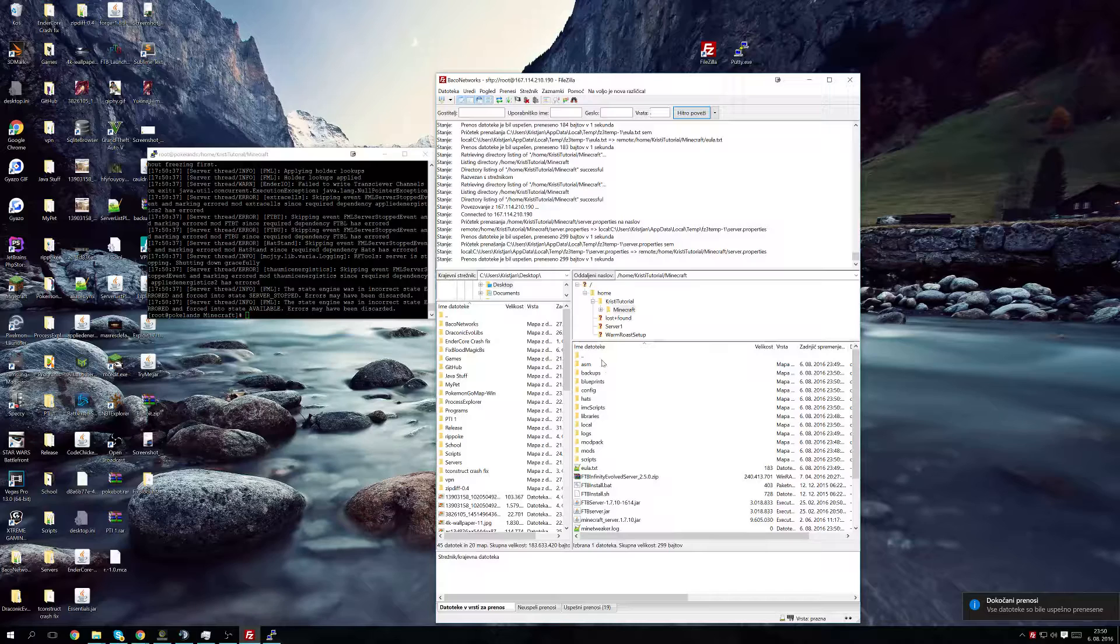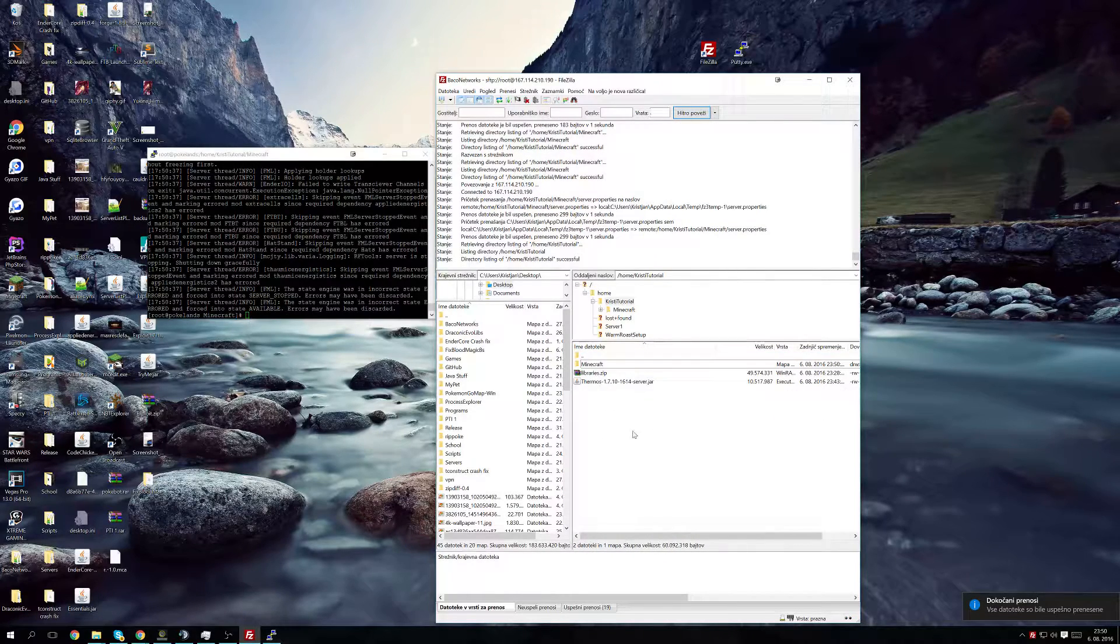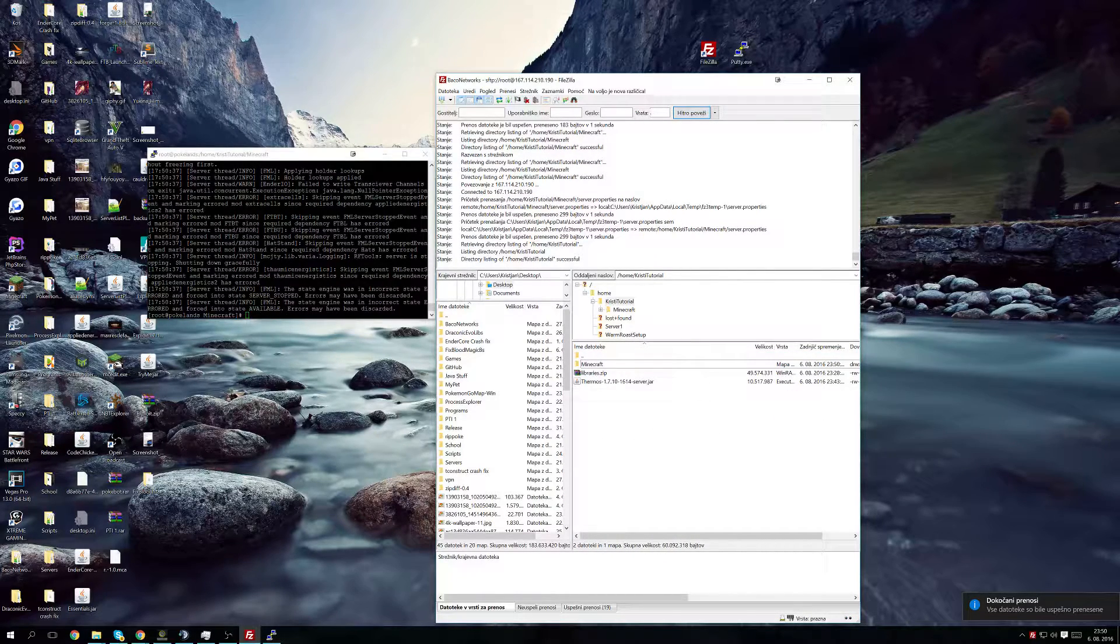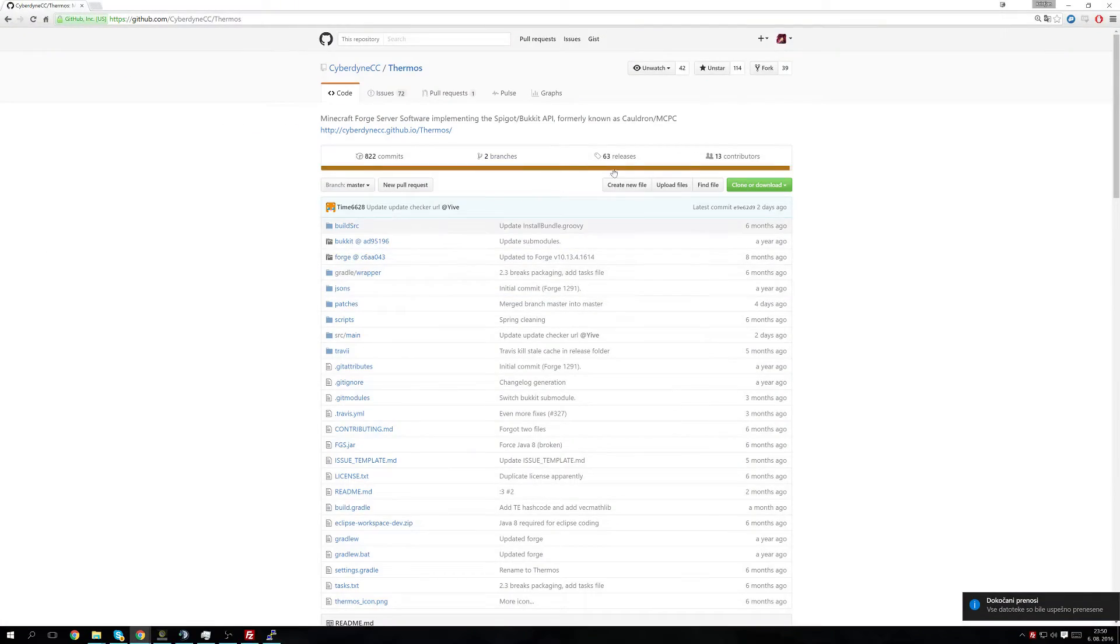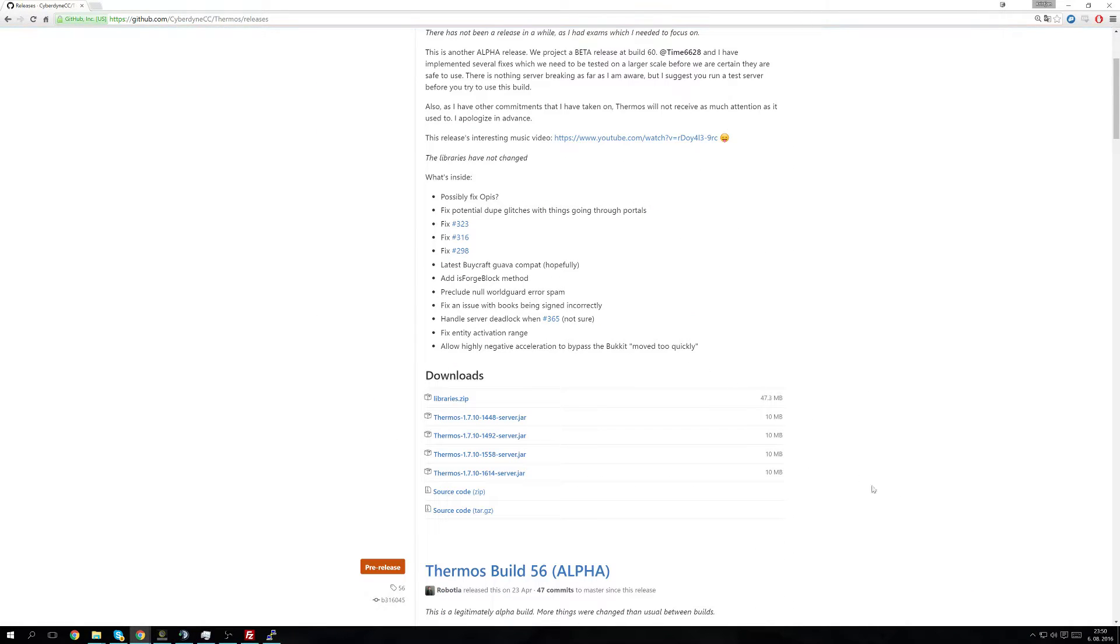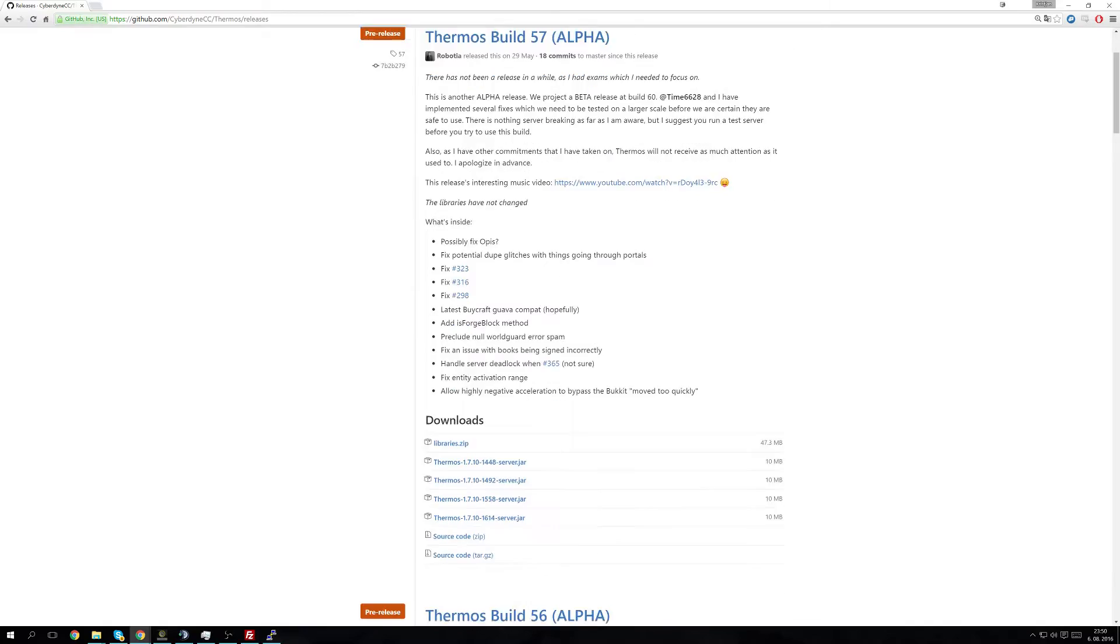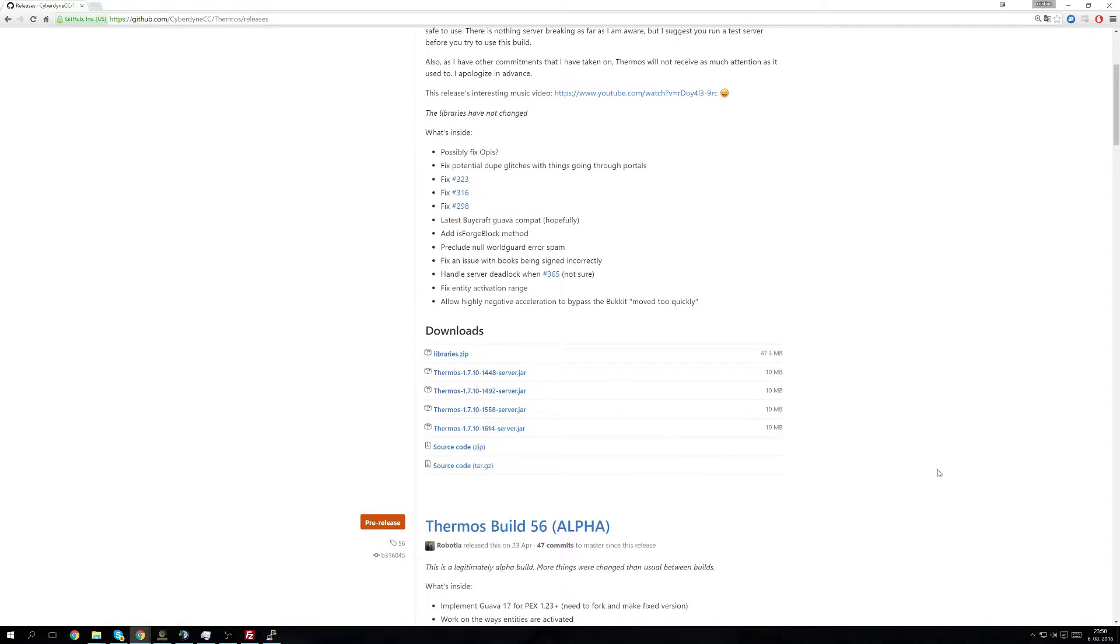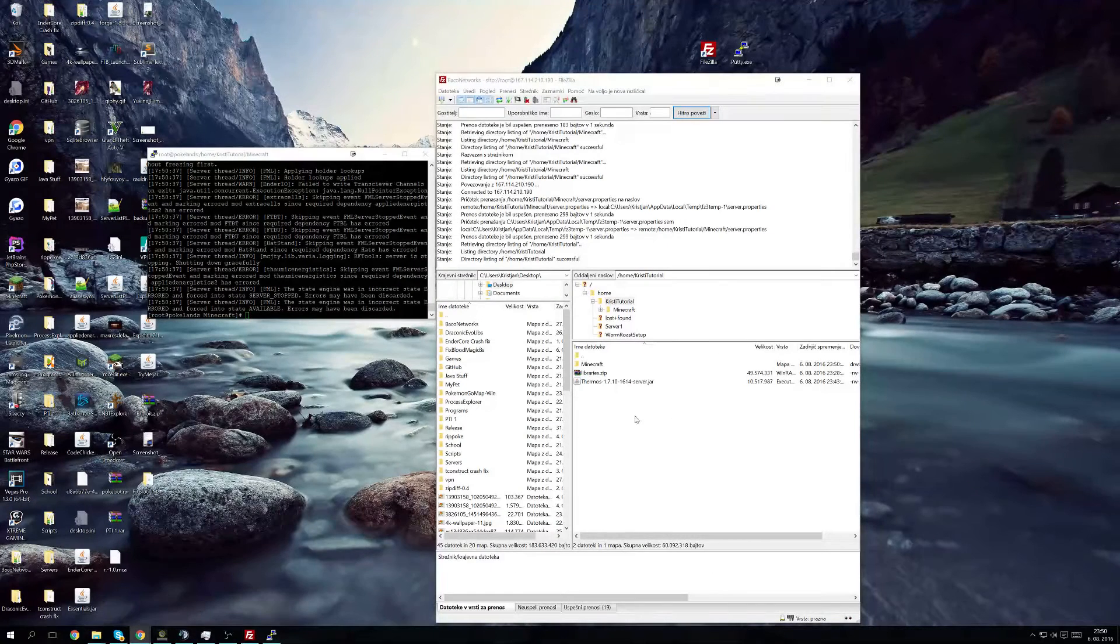And now what we're going to do is we're going to install Thermos. So we of course go to this page and releases and download the latest release even though it's alpha but we're going to YOLO everything. So we download this version 1614 and the libraries.zip and we upload it to the directory.